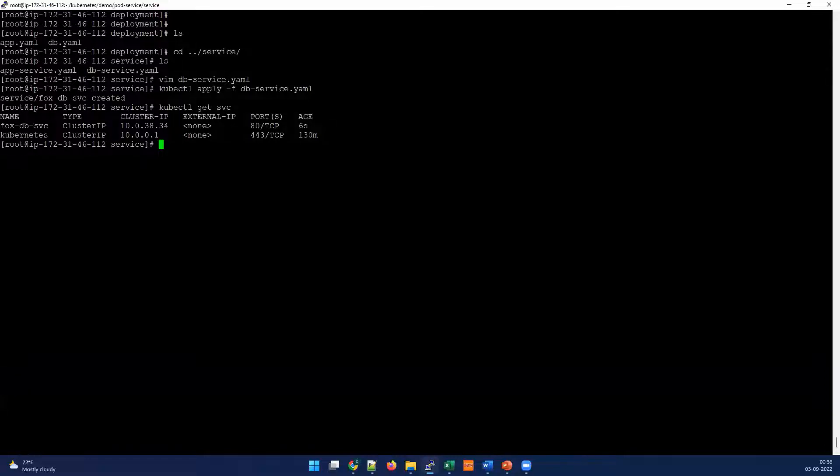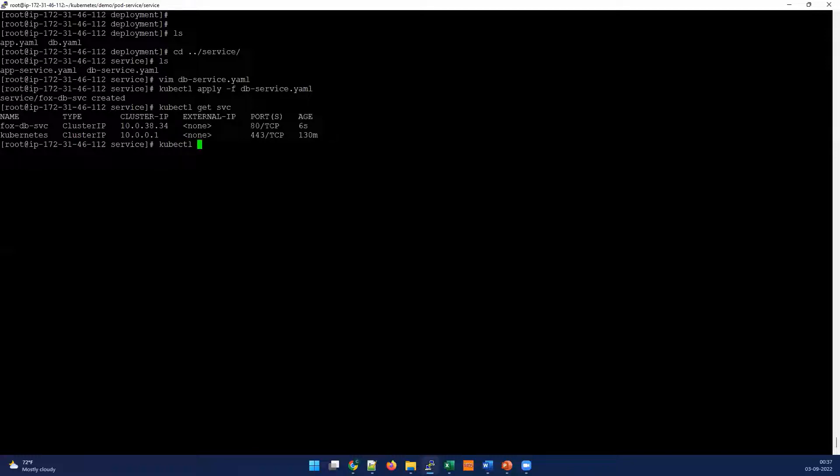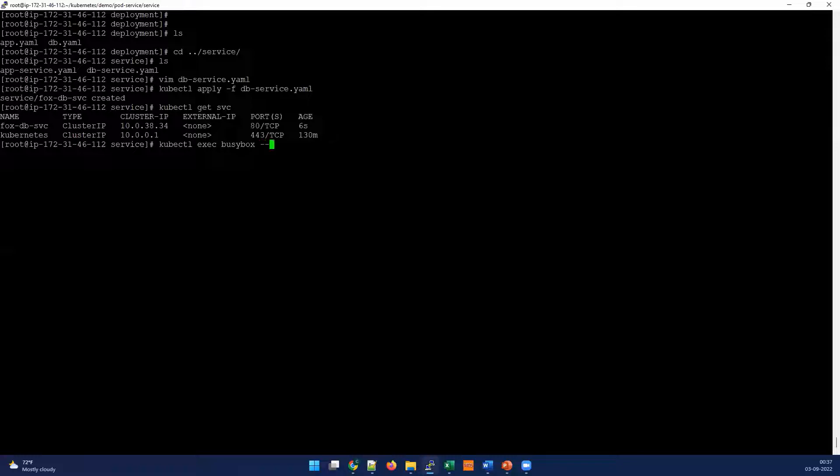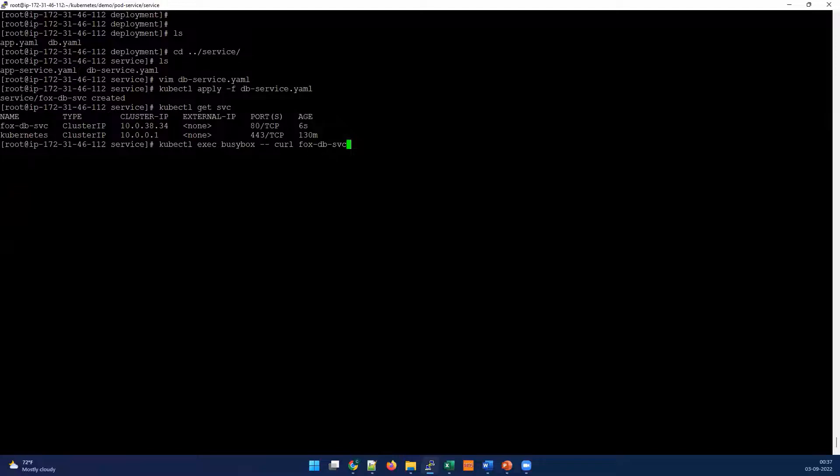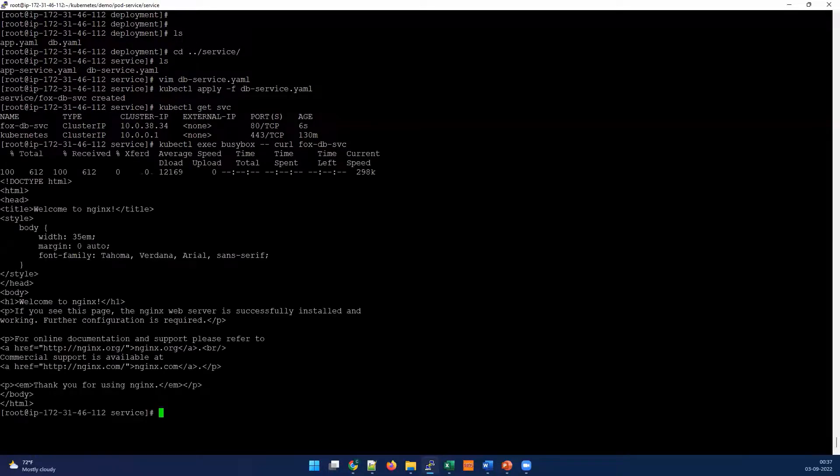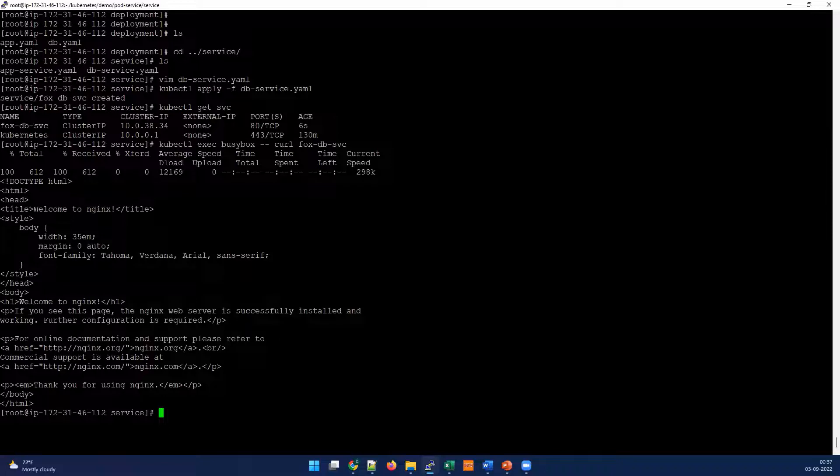Now the service has been created, we should check if it's working or not. In my previous video, we have used the busy box to check the connection. Same thing we're going to do here. As it's an internal one, it's hard to get the logins, but we have a busy box which will help us to get this kind of outputs. With the busy box, we're going to curl the output, curl the service. Our service is Fox-DB-service.